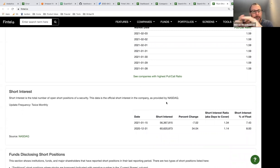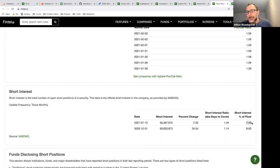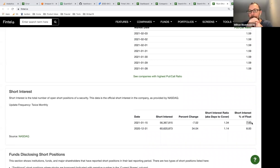Traditional short interest is published twice a month — mid-month and end of month — by the stock exchanges. We get this from NASDAQ. For GameStop, you can see short interest has been declining in the last 15 days with a short interest percentage float of about 7.43%. If total short interest climbs significantly as a percentage of float, it becomes harder for short holders to cover if the price rises, potentially triggering a short squeeze.